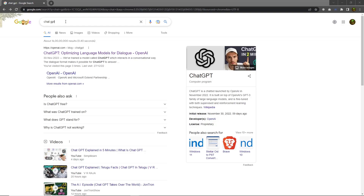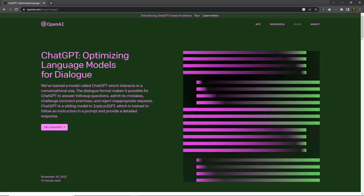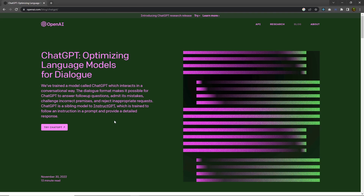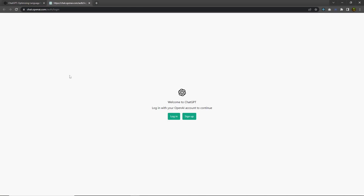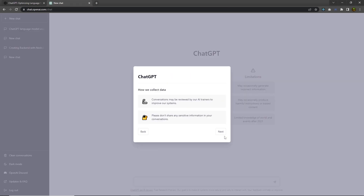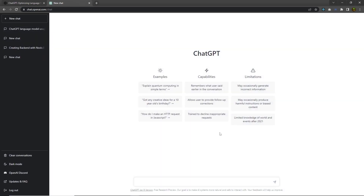Let's see how we can use ChatGPT. Search for ChatGPT and open the openai.com website, and right here you can find more about ChatGPT. You have to click on the 'Try ChatGPT' button, which will open a new window. Here you have to log in with your credentials. I'm going to continue with my Google account, choose my account, click next, and done — this opens the ChatGPT window.